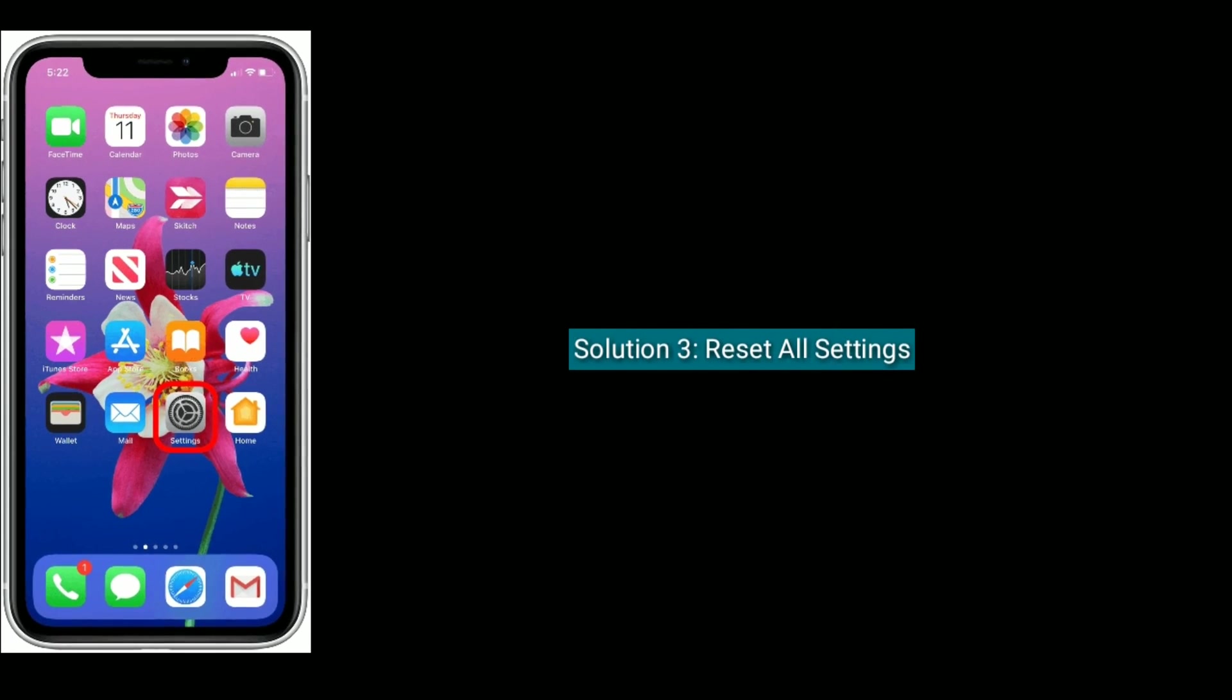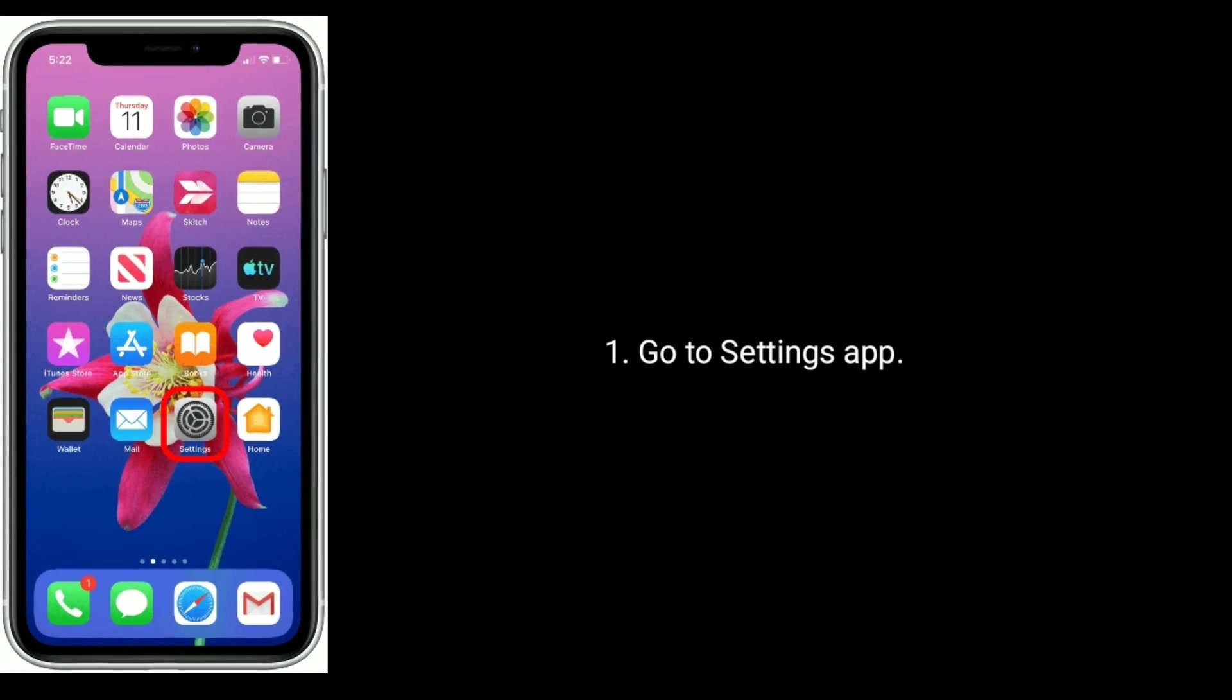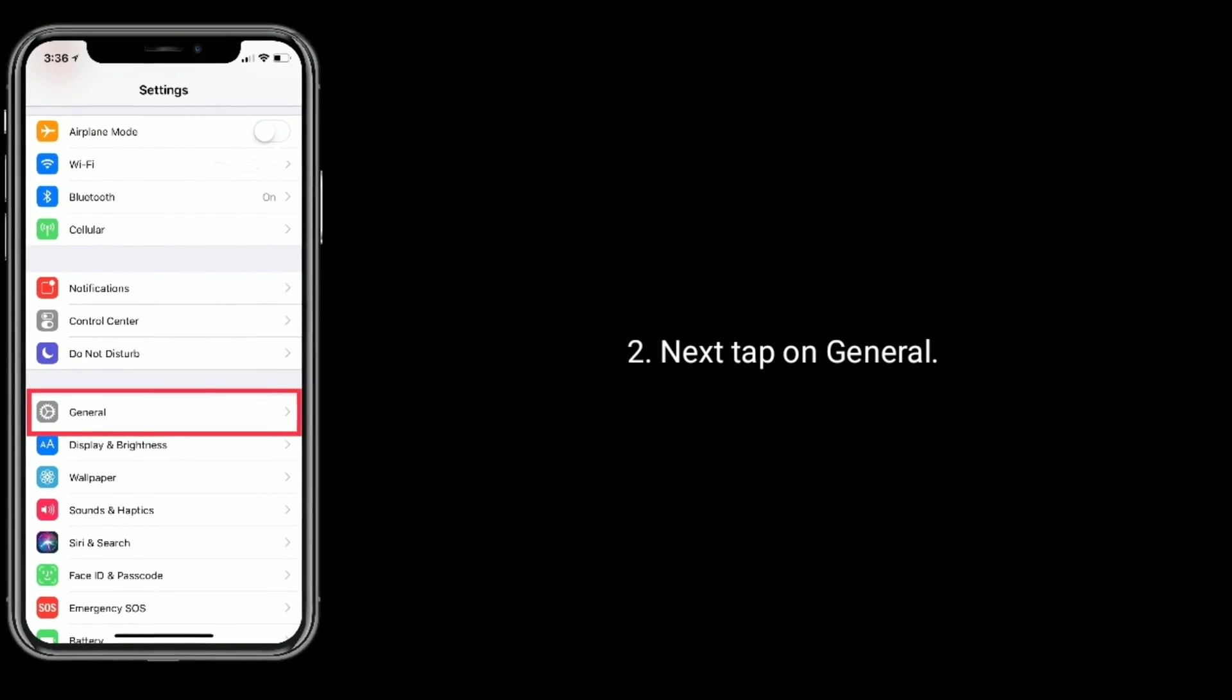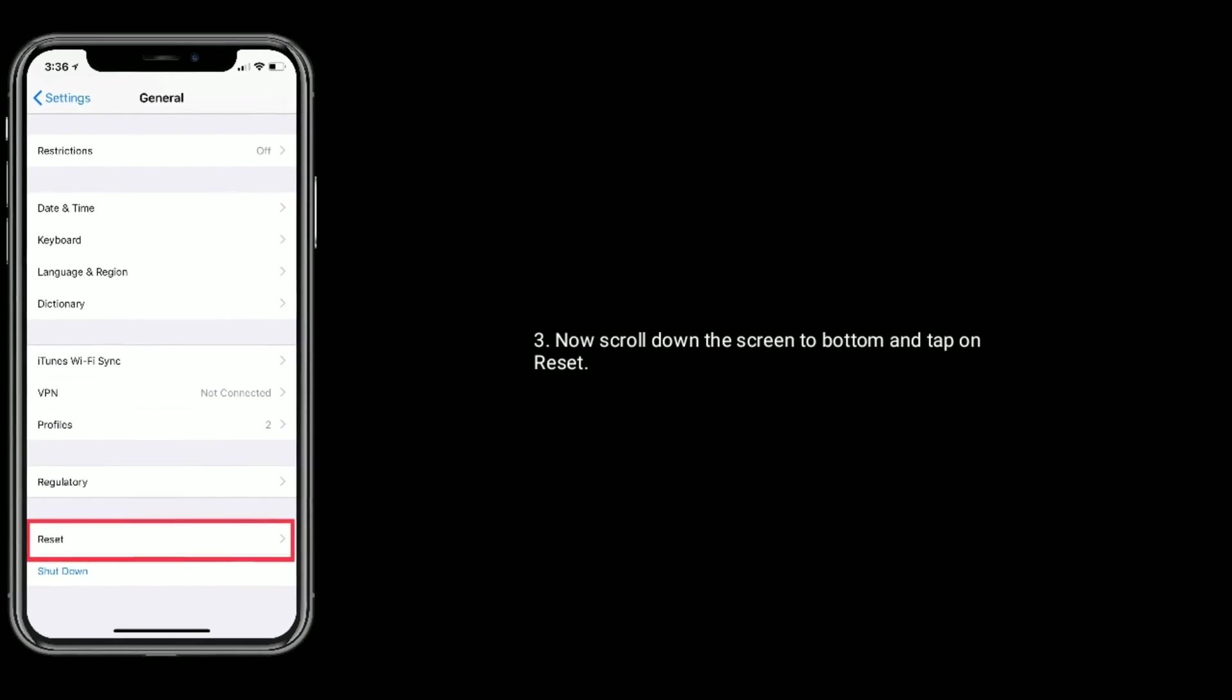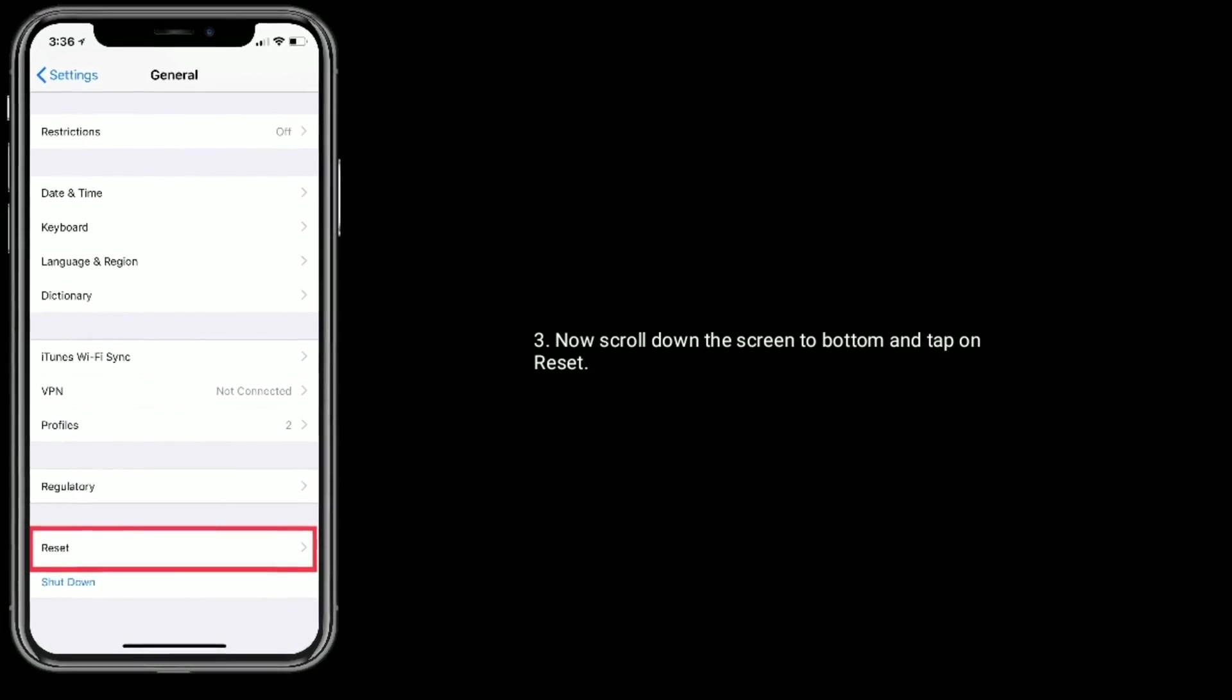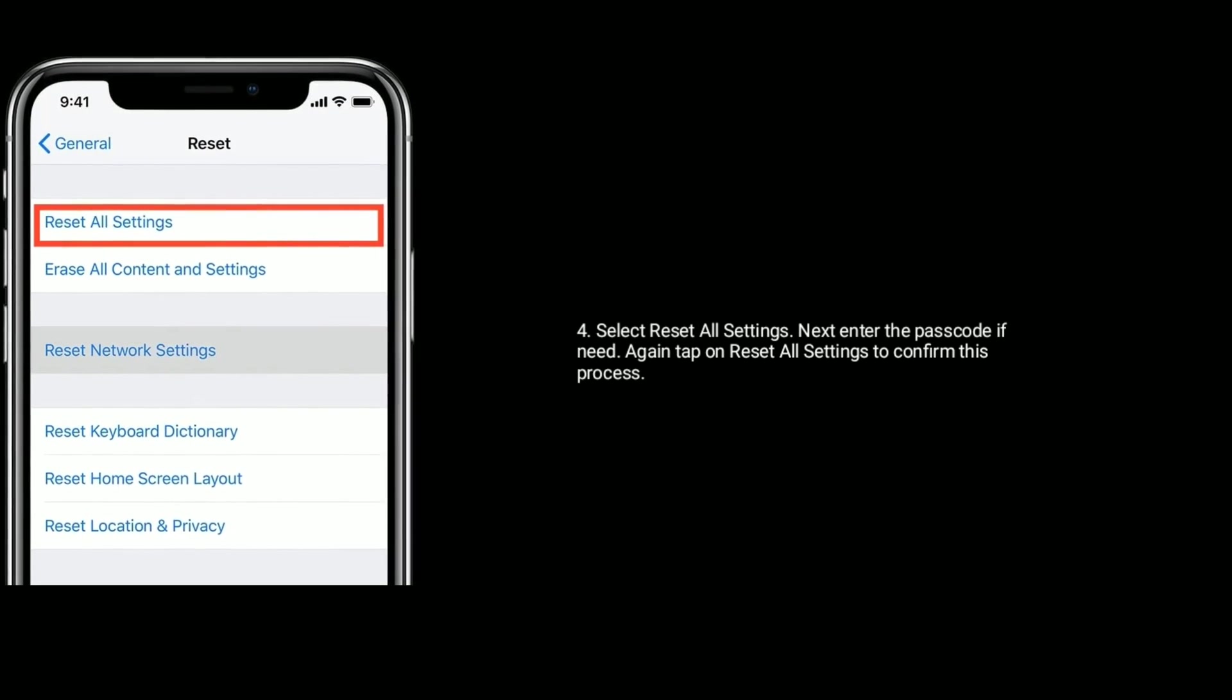Solution 3 is reset all settings. To do that, go to settings app. Next tap on general. Now scroll down the screen to bottom and tap on reset. Select reset all settings.